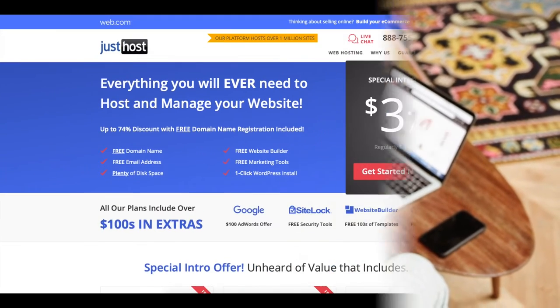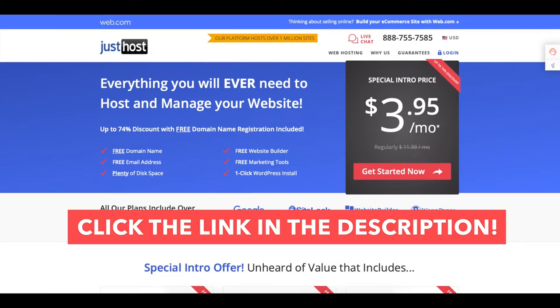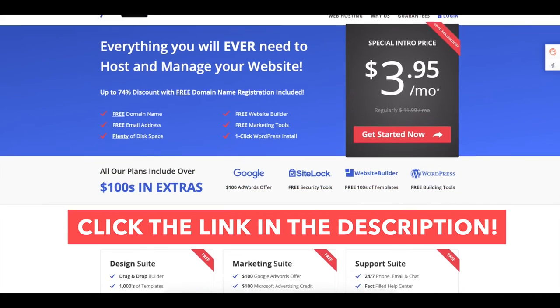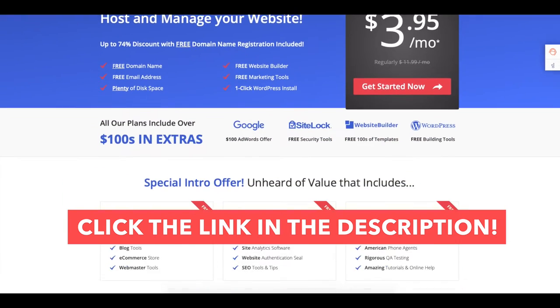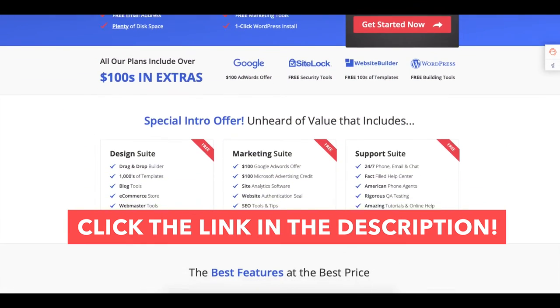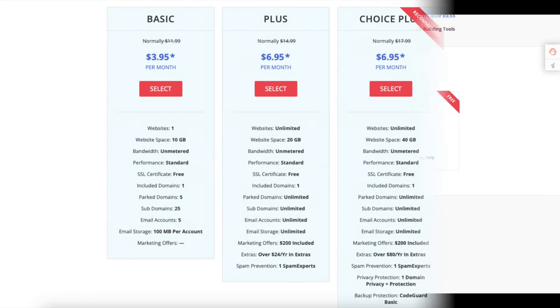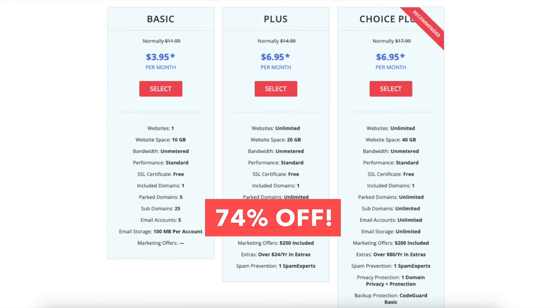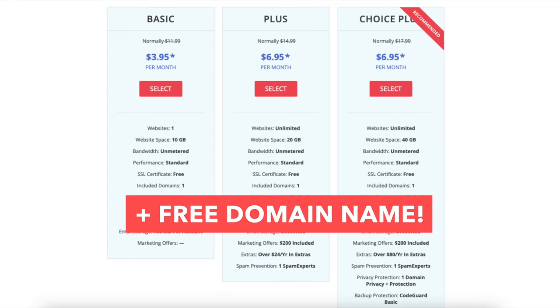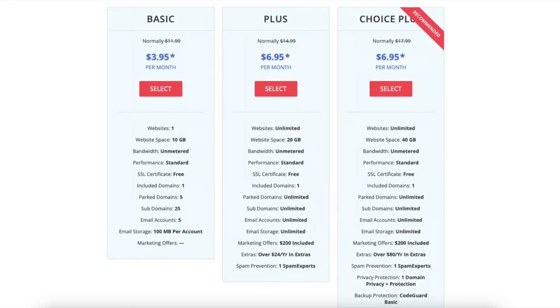I'll also be providing you with a JustHost discount so you can save some money on your JustHost web hosting purchase. You'll get up to 74% off plus a free domain name on an annual plan. Let's get started with the JustHost website tutorial.